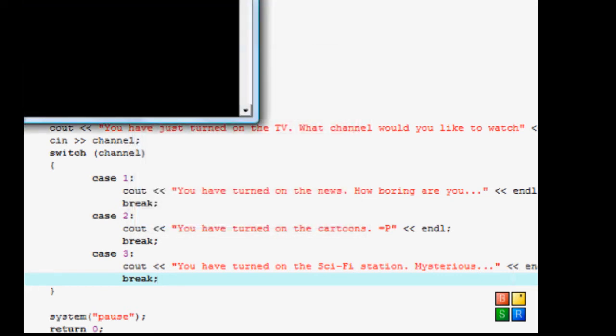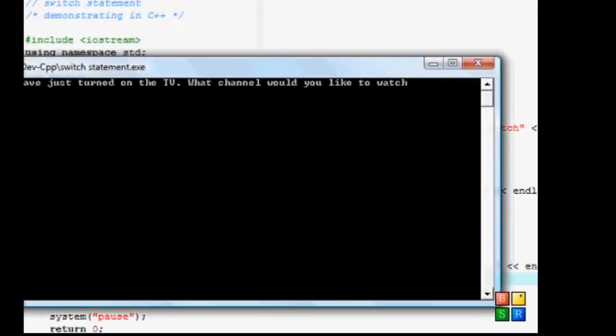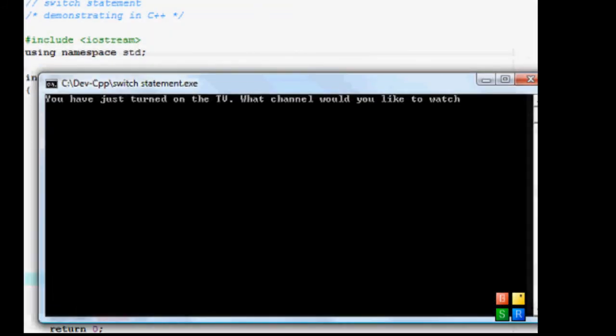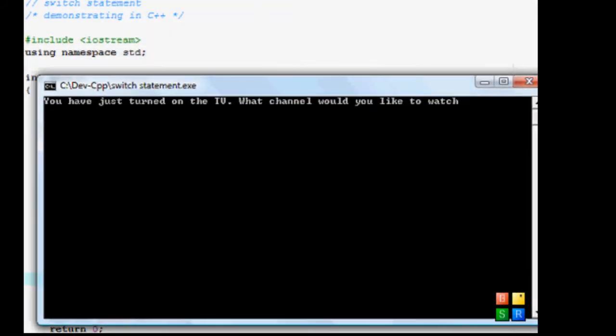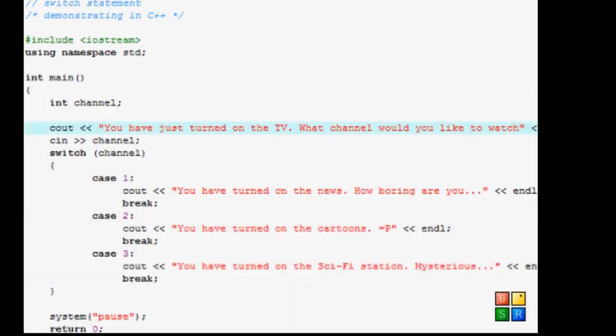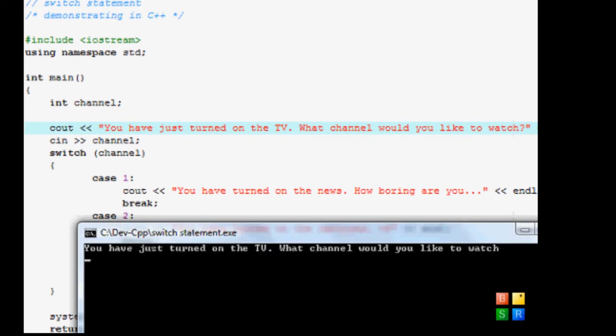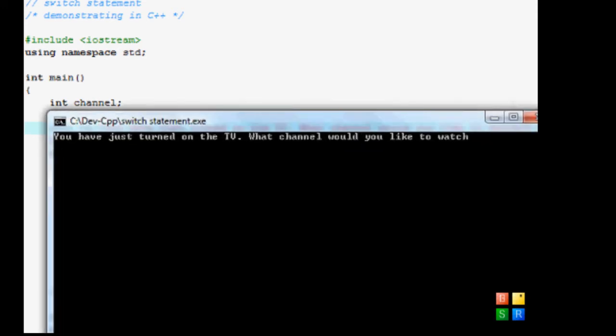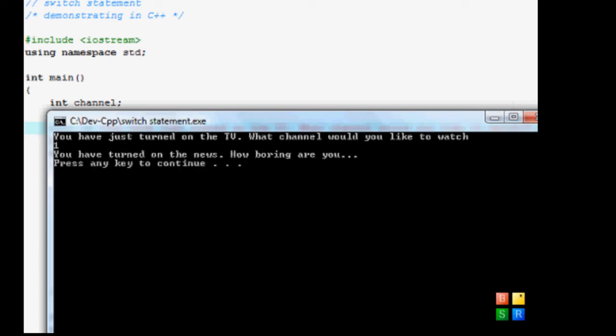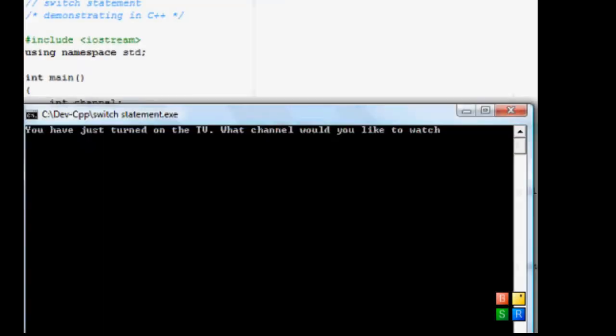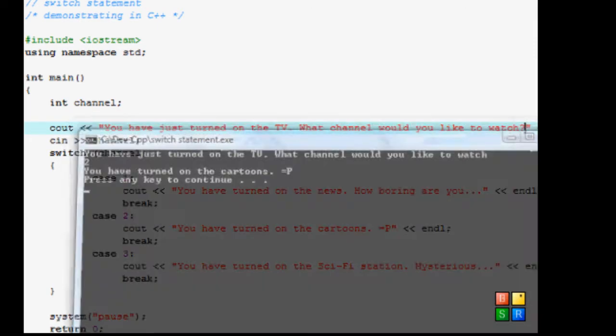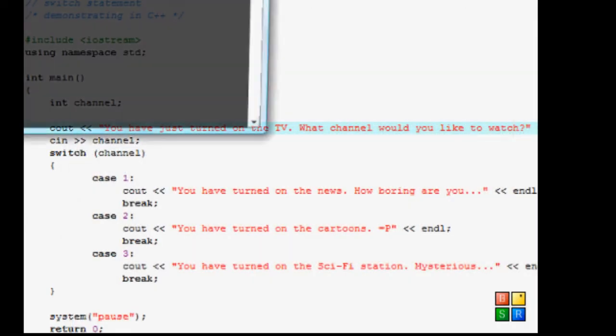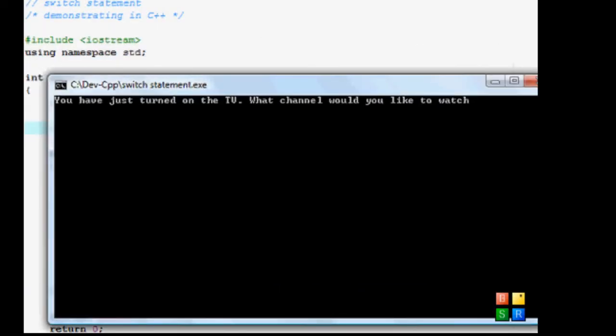And we get no errors. Yeah, you just turn on the TV, what would you like to watch? Actually let me put a little question mark there. So I type in one, and you're pretty much boring. Again, same with two and as with three.